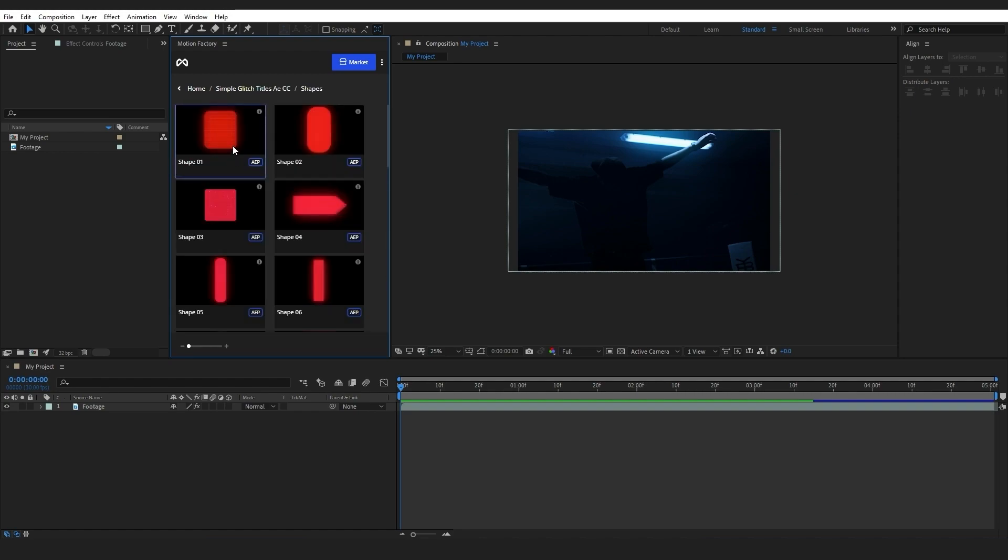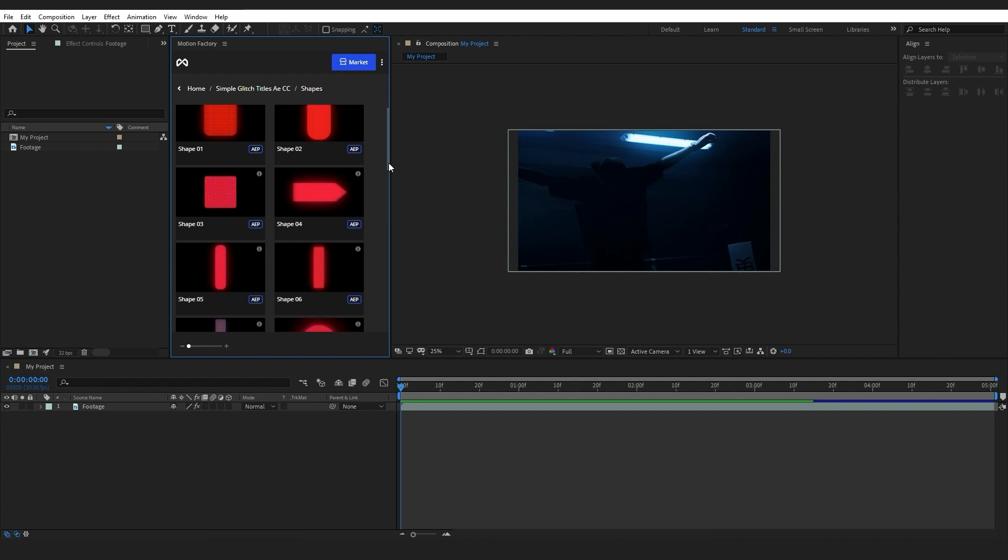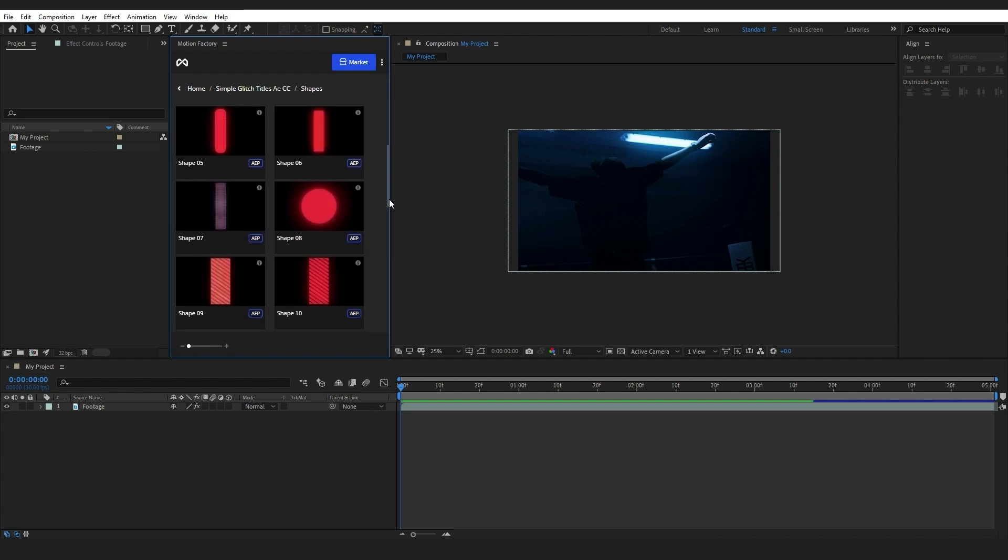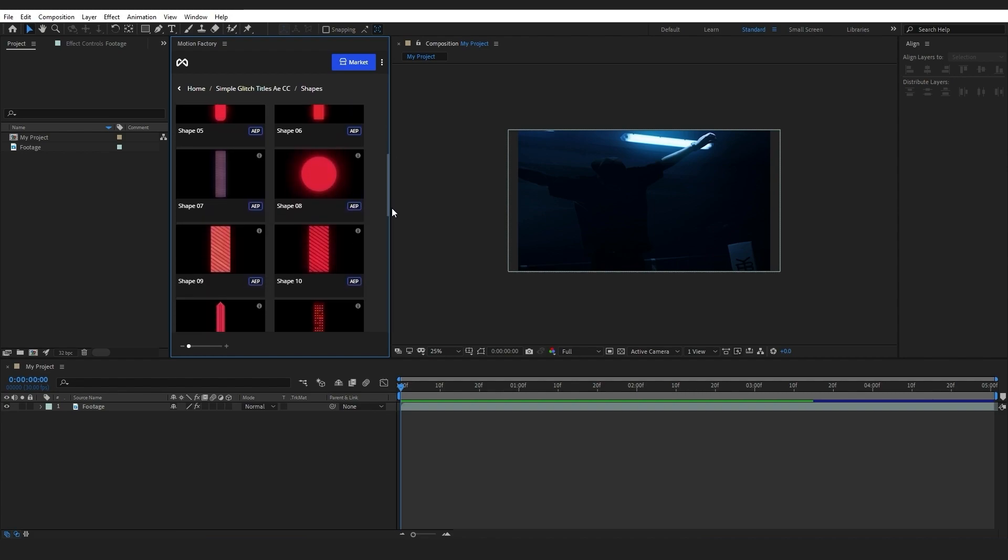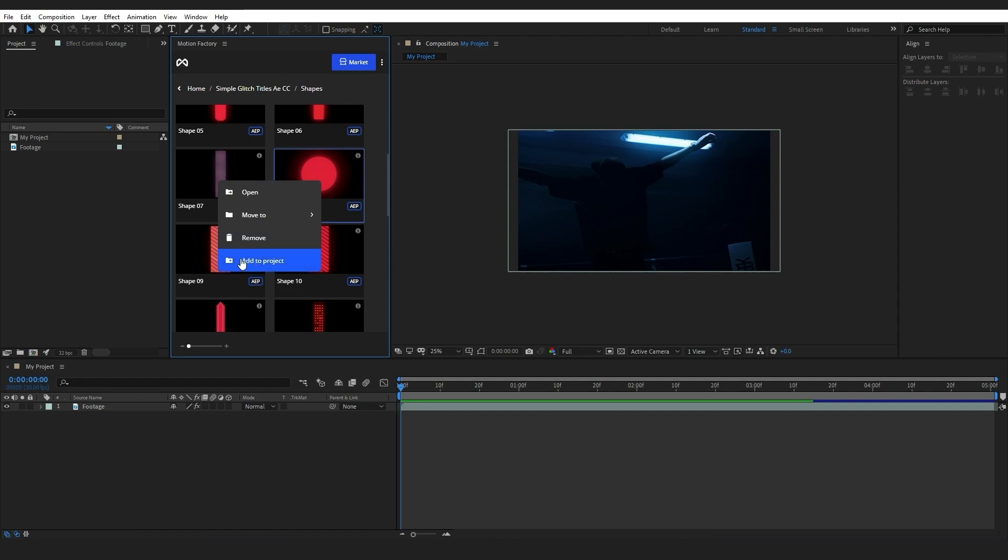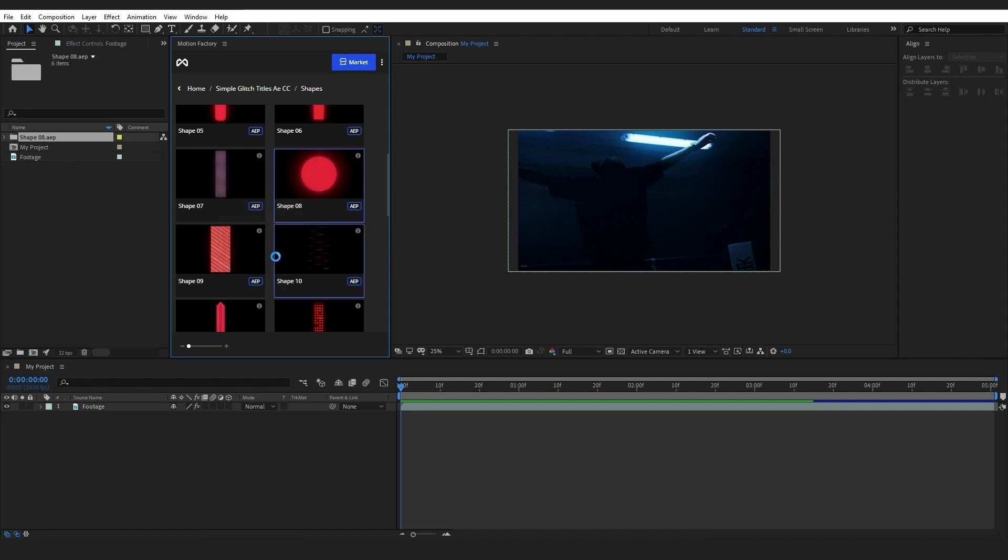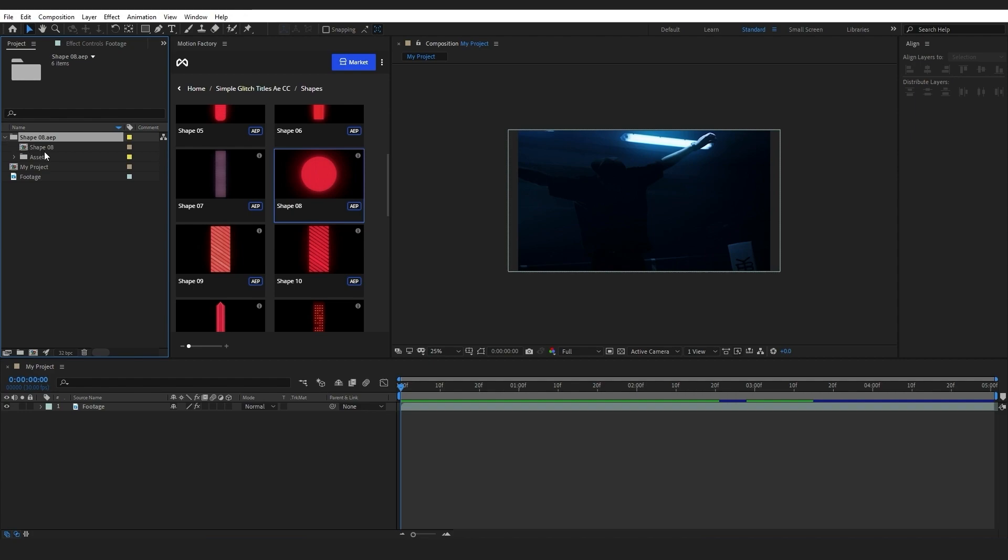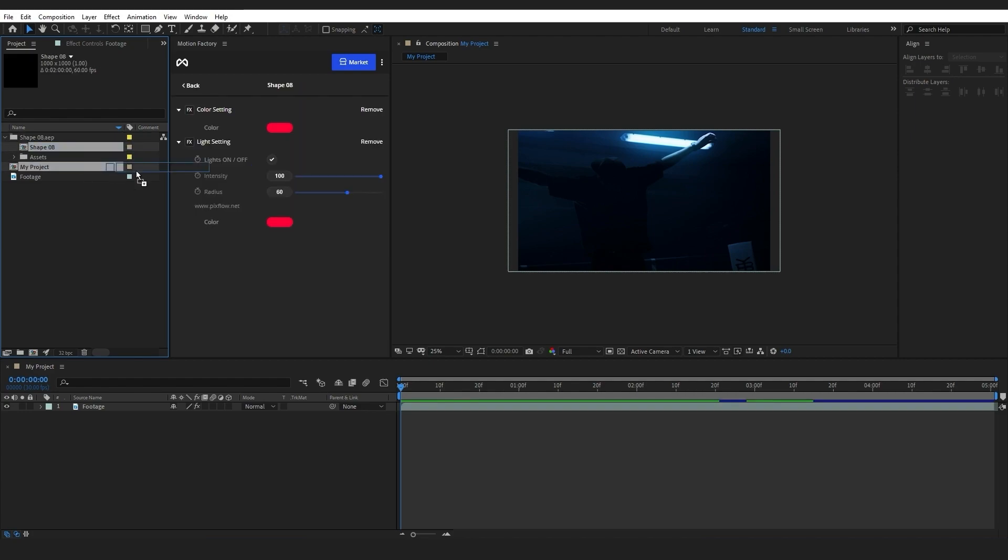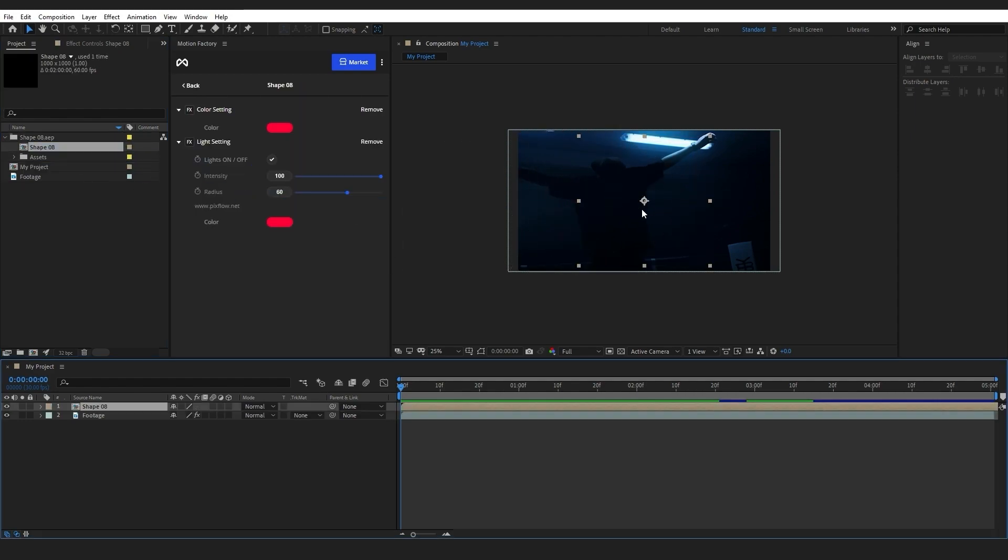I'll select a shape from the glitch shape category, right-click on it, and choose Add to Project to add it onto my project panel. I can simply drag and drop the shape elements onto my footage and align it or change its scale.